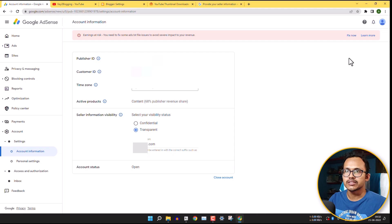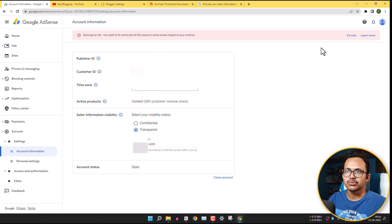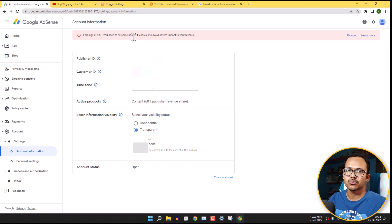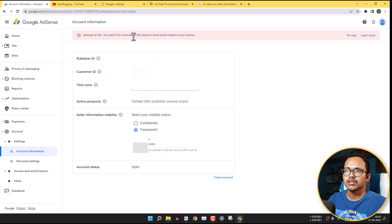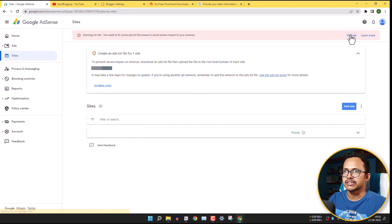And here you will see another option earning address. So you need to fix your ads.txt file. The process is very simple. So here you need to click on the fix now button.